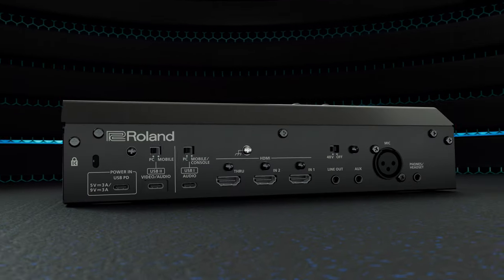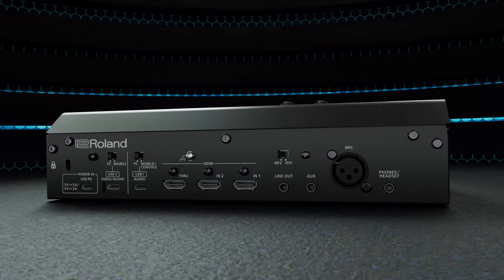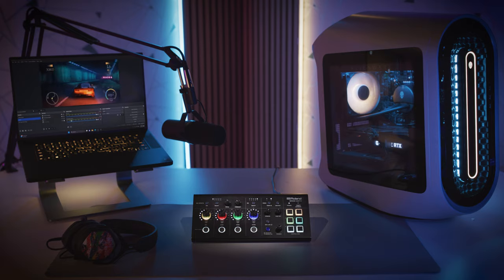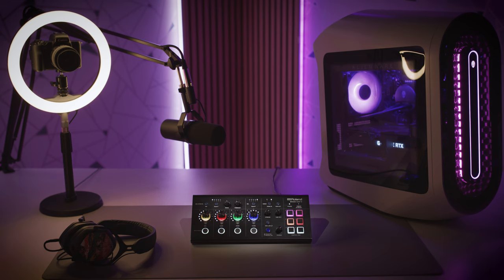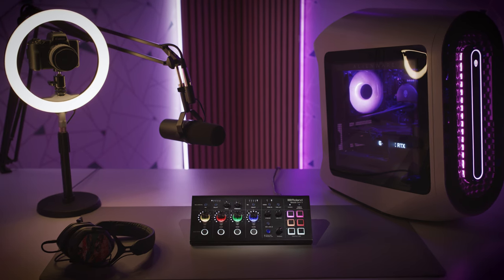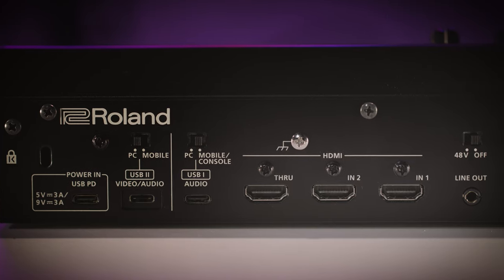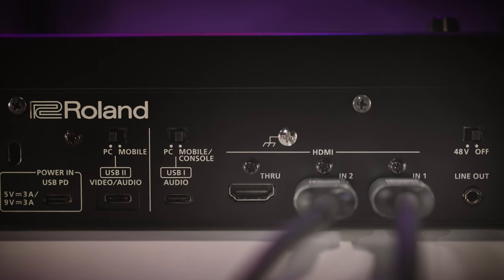Multiple setups are made possible with versatile I/O. Choose between PCs, gaming consoles, an external camera or smartphones. Just note that one HDMI input can be used at a time.